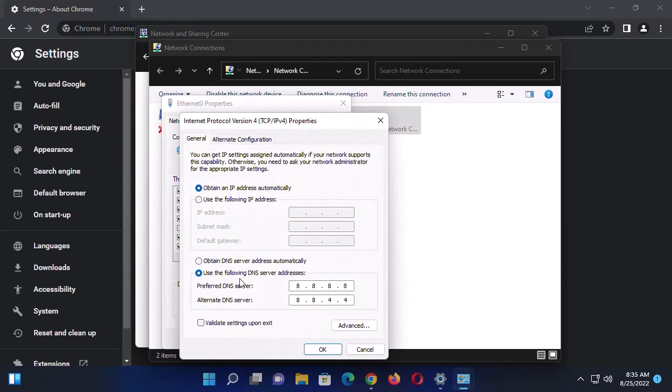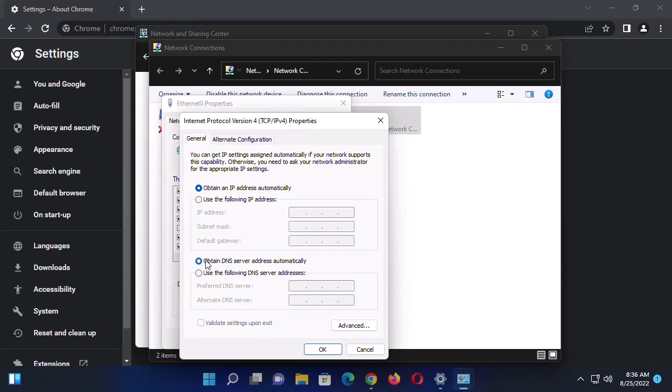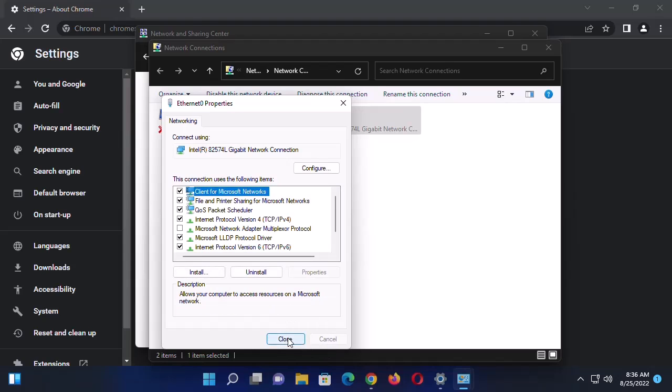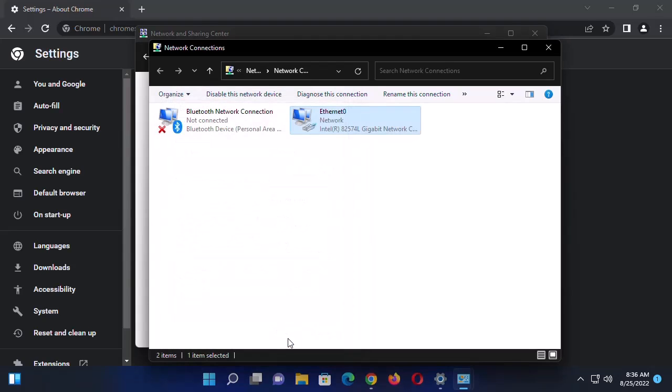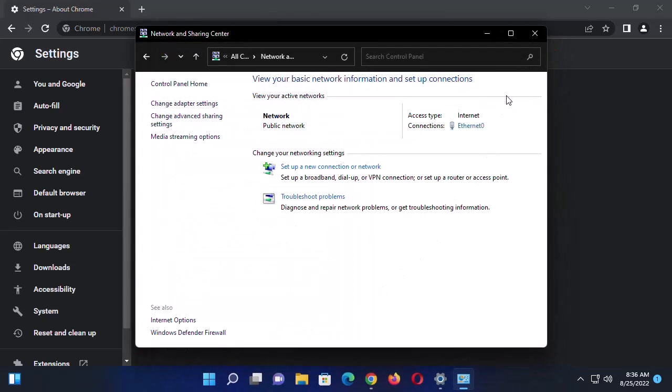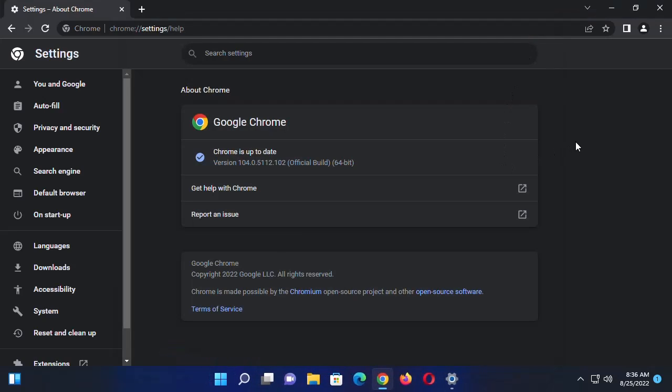Locate it and then click on Properties. Here you want to select Obtain DNS Server Address Automatically. Go ahead and select that, then click on OK, then click on Close. Then close everything. Now go ahead and check if the problem is solved.